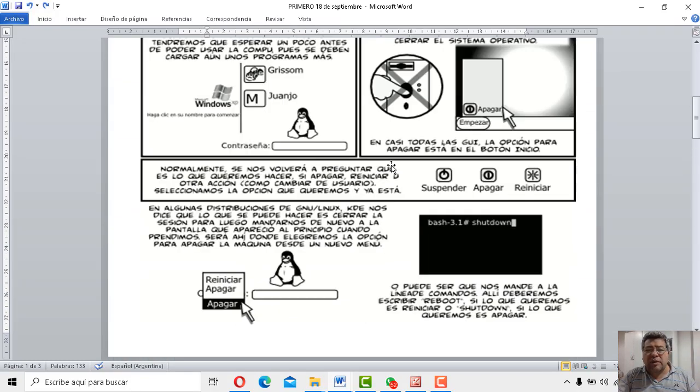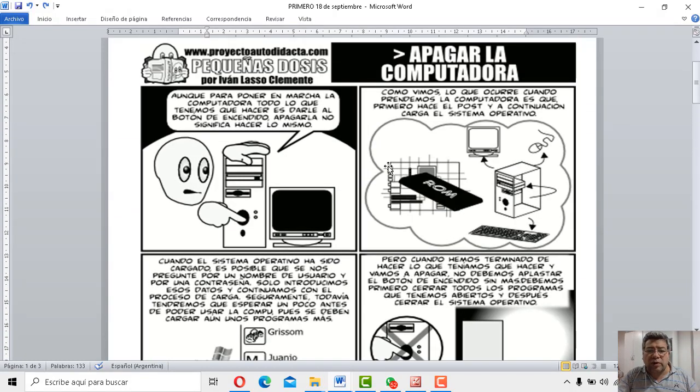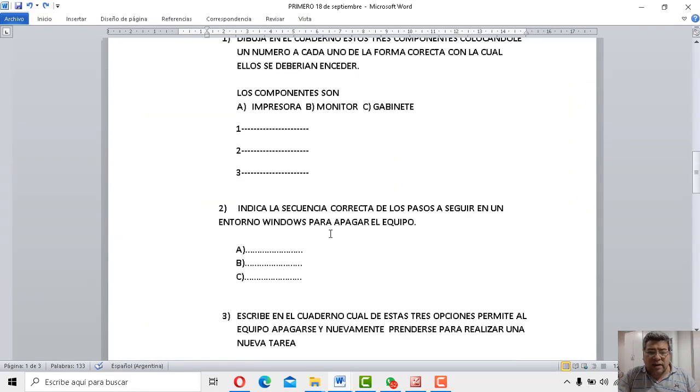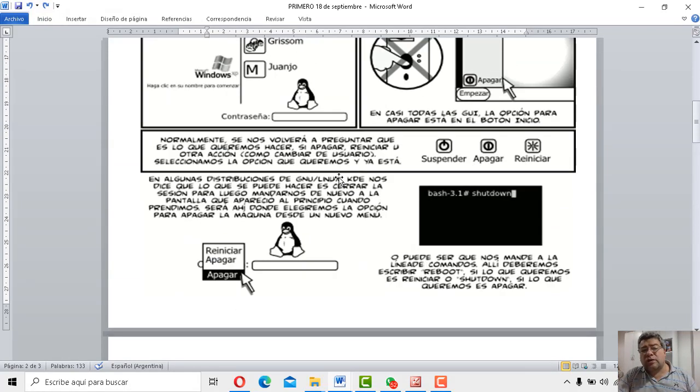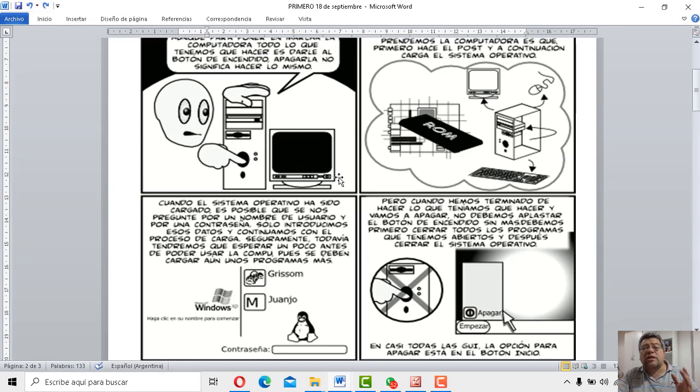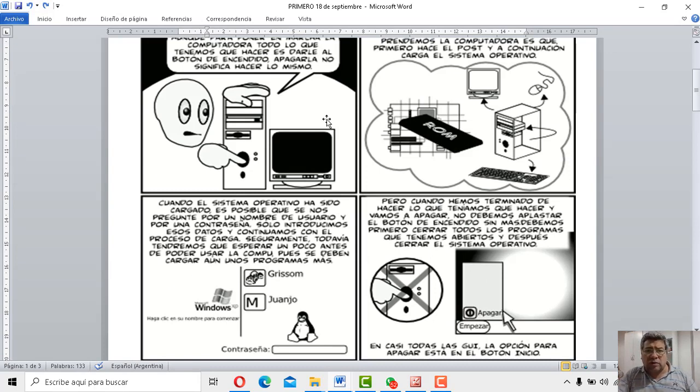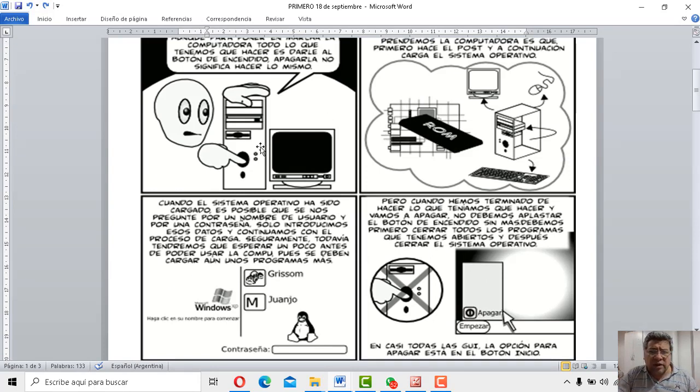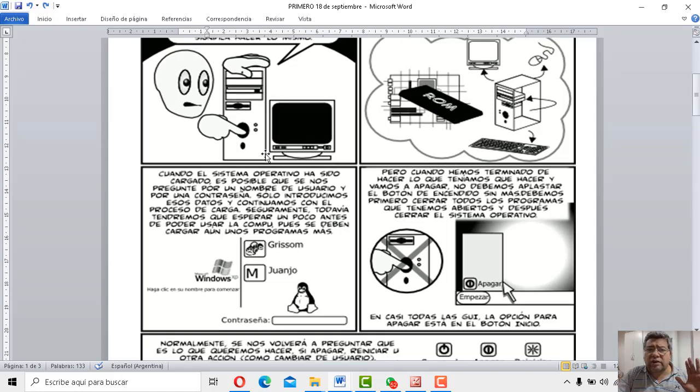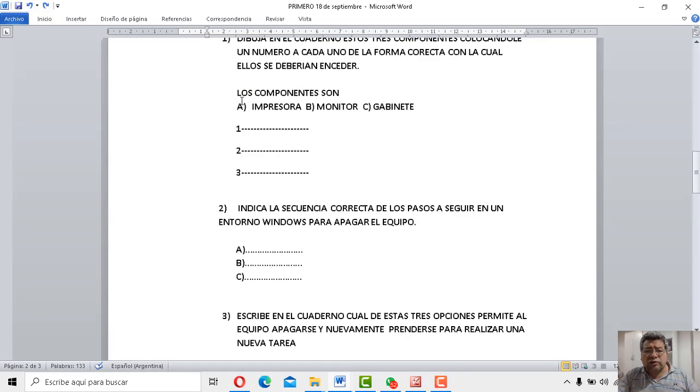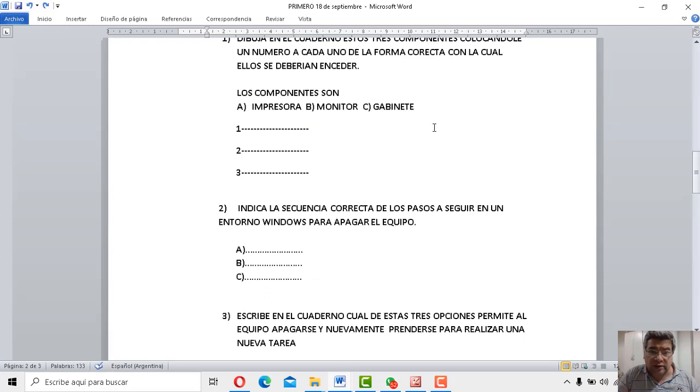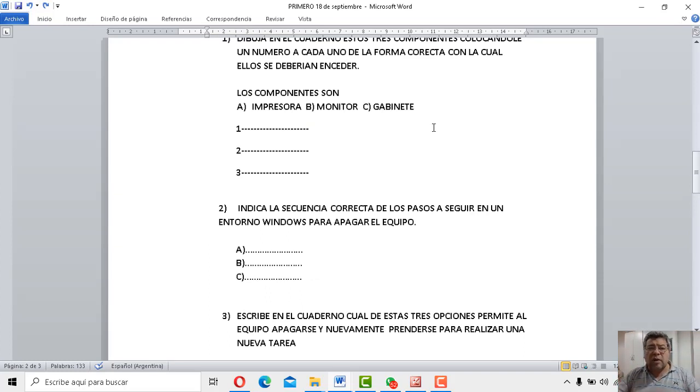Entonces, a ver cómo volvemos de vuelta a la pregunta. Dibuja en el cuaderno estos tres componentes y colócale el número a cada uno de ellos de la forma correcta en la cual ellos deberían encender. O sea, prender, encender. Bueno, ¿cuál es el primero que debemos dibujar? Bueno, mirá, acá tenés la rayita. Tenemos el número uno, el número dos y el número tres. Ahí nosotros, por ejemplo, ¿qué tendríamos que prender primero? ¿El monitor? ¿El parlante o la impresora? ¿El gabinete? Bueno, acordate recién te lo dije. Entonces aquí vos le pones el nombre y después lo podés dibujar en el cuadernito. Primero se prende esto, después esto y después esto.